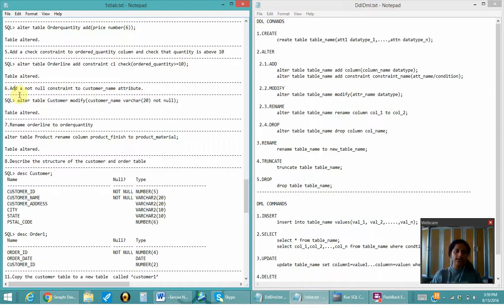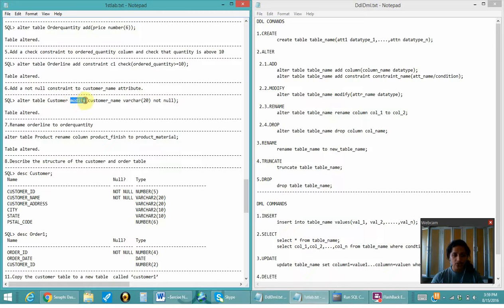Next is to add a NOT NULL constraint to customer_name. NOT NULL is also one of the constraints, and it can be added using MODIFY. I have modified the column — the customer attribute which has the data type VARCHAR — and now it will be NOT NULL.